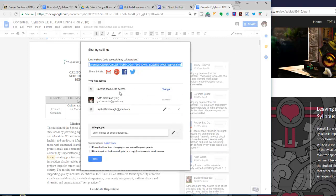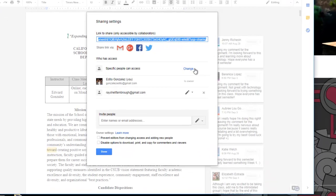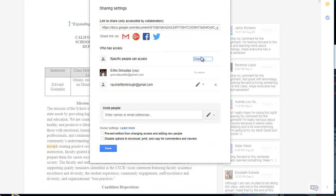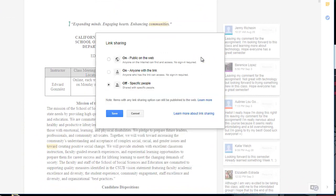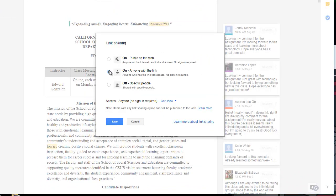And then it says specific people can access. And I'm going to change that. I'm going to make it so anybody with a link can access, or I could also make it public on the web. It's up to you. So I'll go ahead and put public on the web. And I save it.